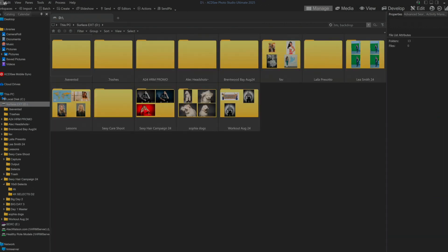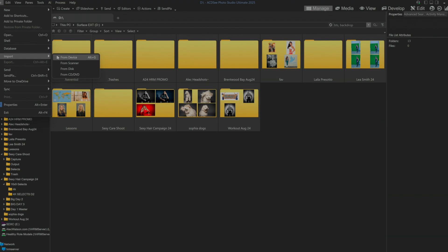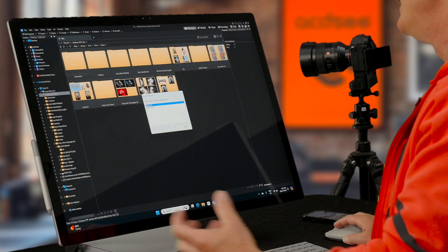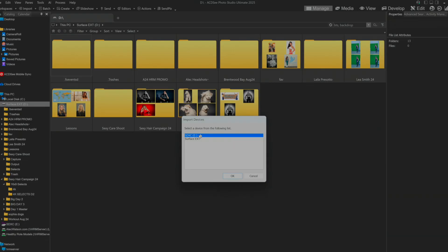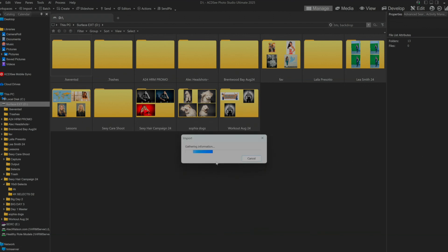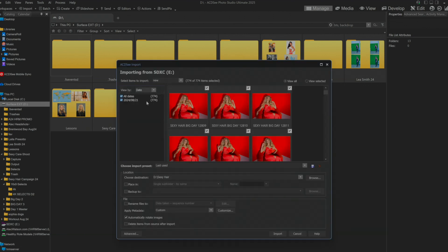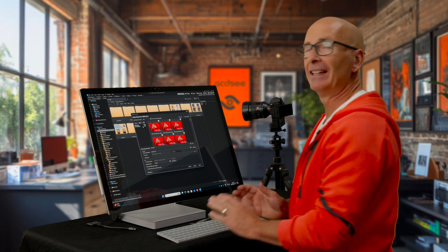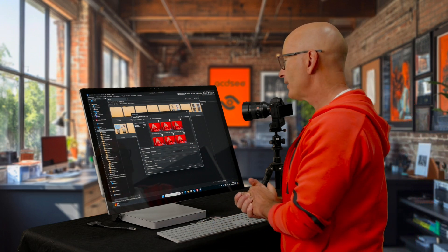So I'm going to go up to file and click import. No surprises there. We're doing it from a device in this case being a card reader. There's my card reader and gathering information. There we go. It has found 774 photos on this card.